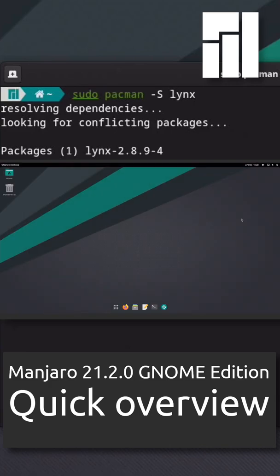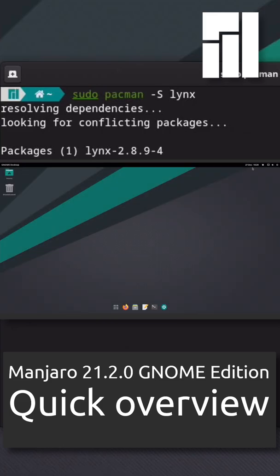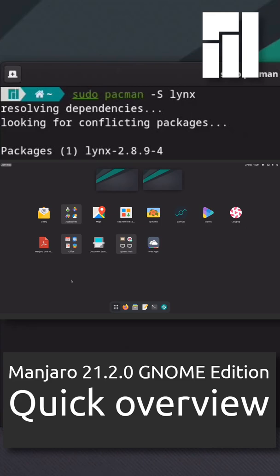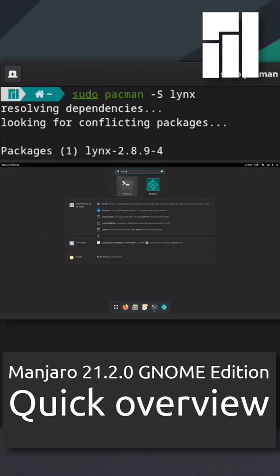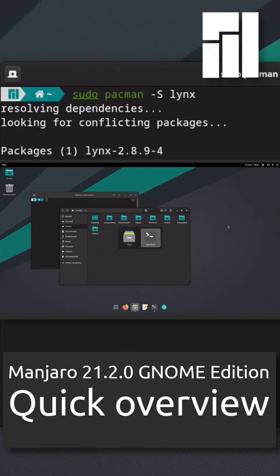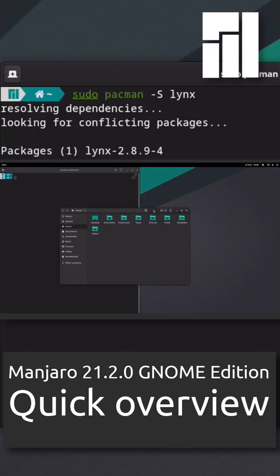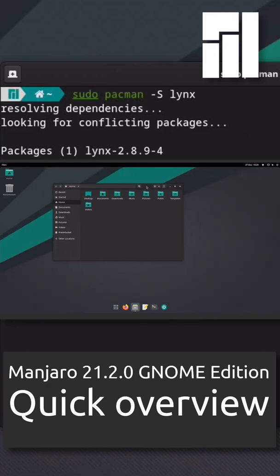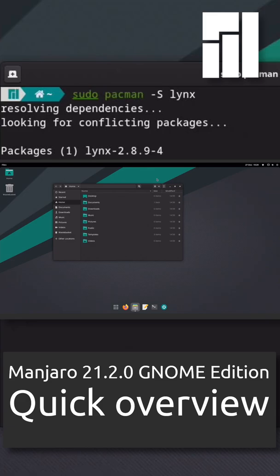Manjaro Linux is a fast, user-friendly, desktop-oriented operating system based on Arch Linux. Key features include intuitive installation process, automatic hardware detection, stable rolling release model, and ability to install multiple kernels.